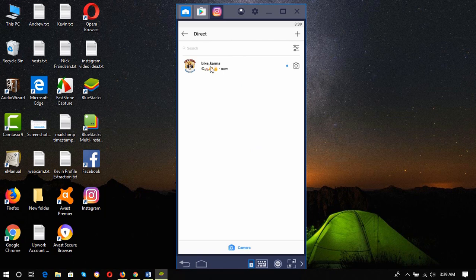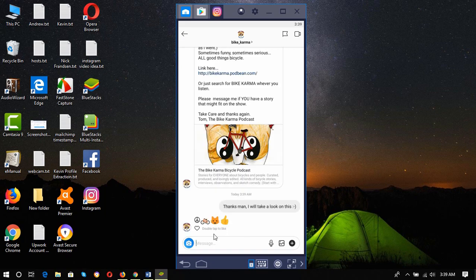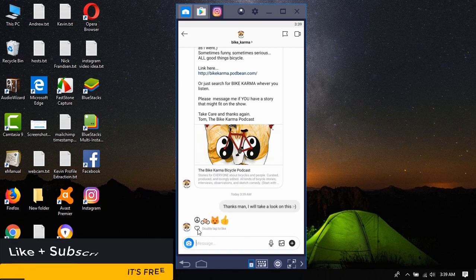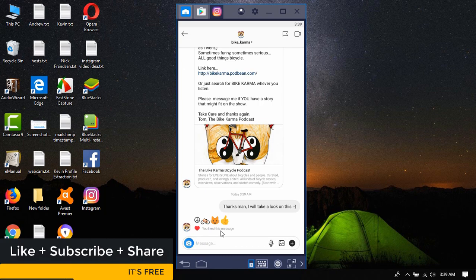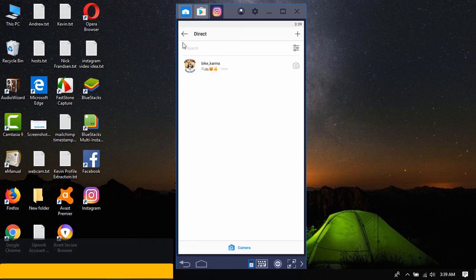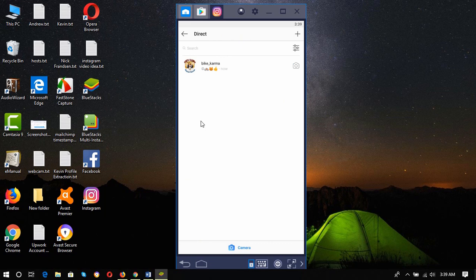That was the process. He is typing and he just sent me a message. Here we go, that was the message. I'm just going to interact with it and like this message. That's how you will be able to use your computer to send messages to people on Instagram.